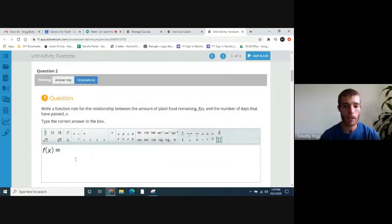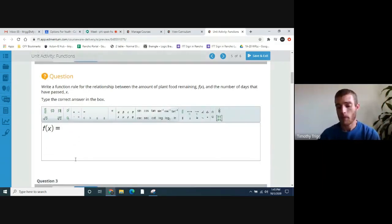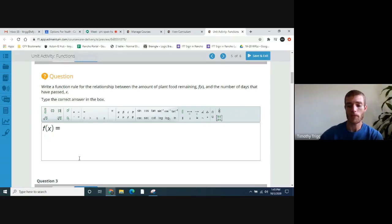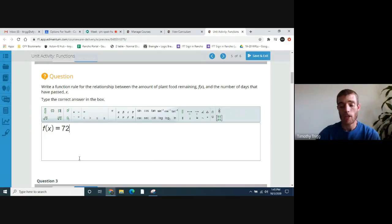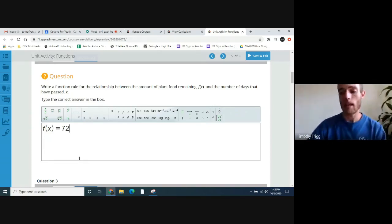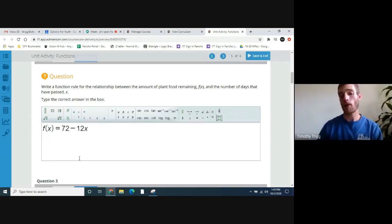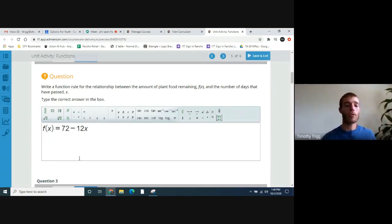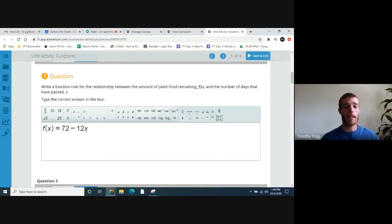Let's go ahead and write a function that represents this. How much plant food do we start off with? Well, if you remember from the problem, we start off with 72 milliliters. So we put 72 here and it uses 12 milliliters each day. Since it uses 12, you take away 12 each day — times however many days — so it'll be 72 minus 12x. That's going to be our function. It starts off with 72 and you use up 12 times however many days.